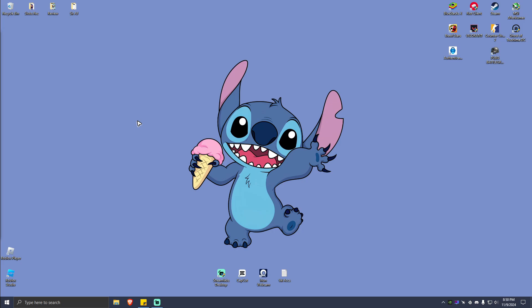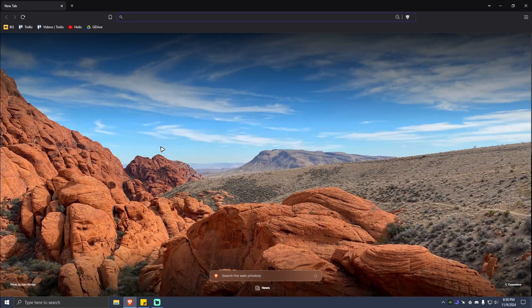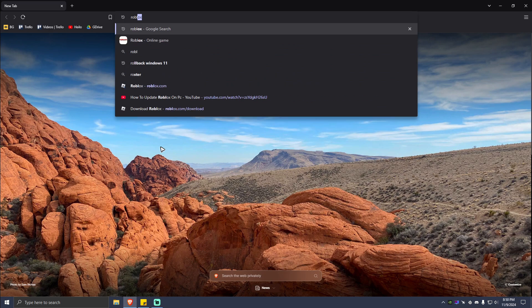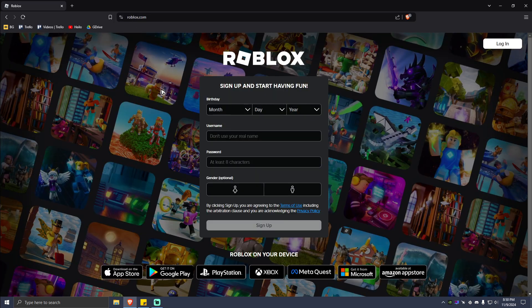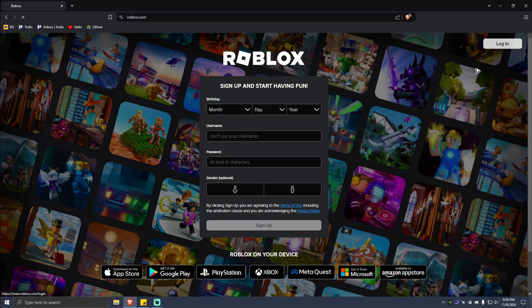Hello everyone, welcome back to the channel. Today I'm going to show you how to update your Roblox on a laptop. The first thing you need to do here is to open up your favorite browser and type in roblox.com. Once done, simply hit enter and you will be landed to the Roblox website.